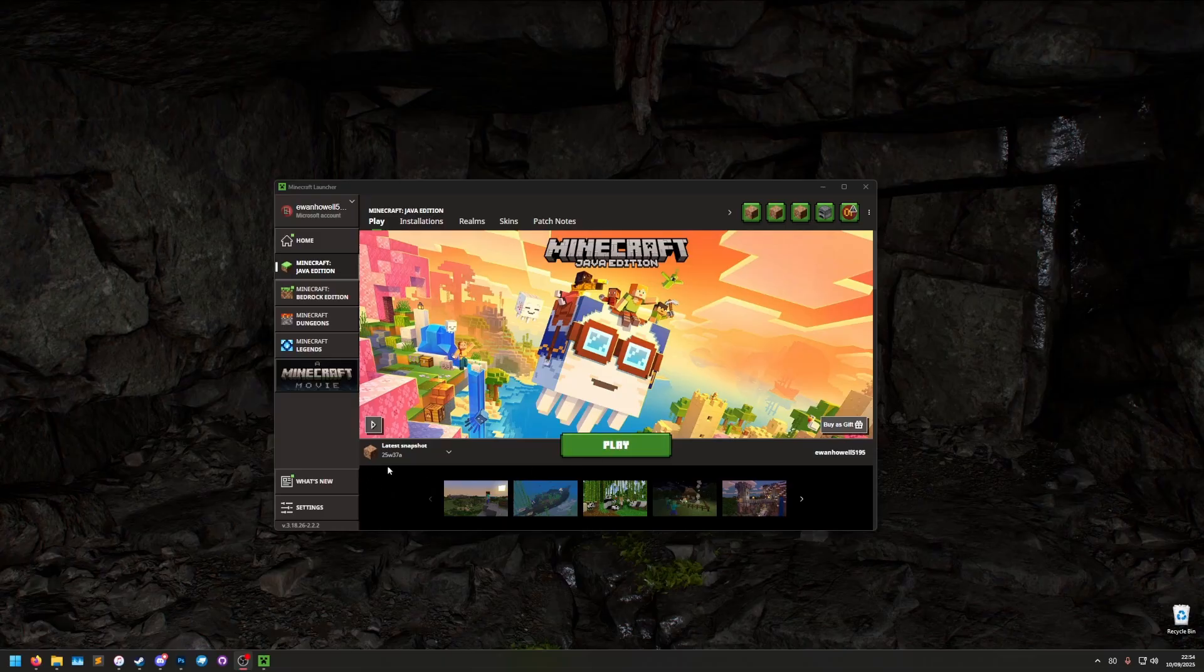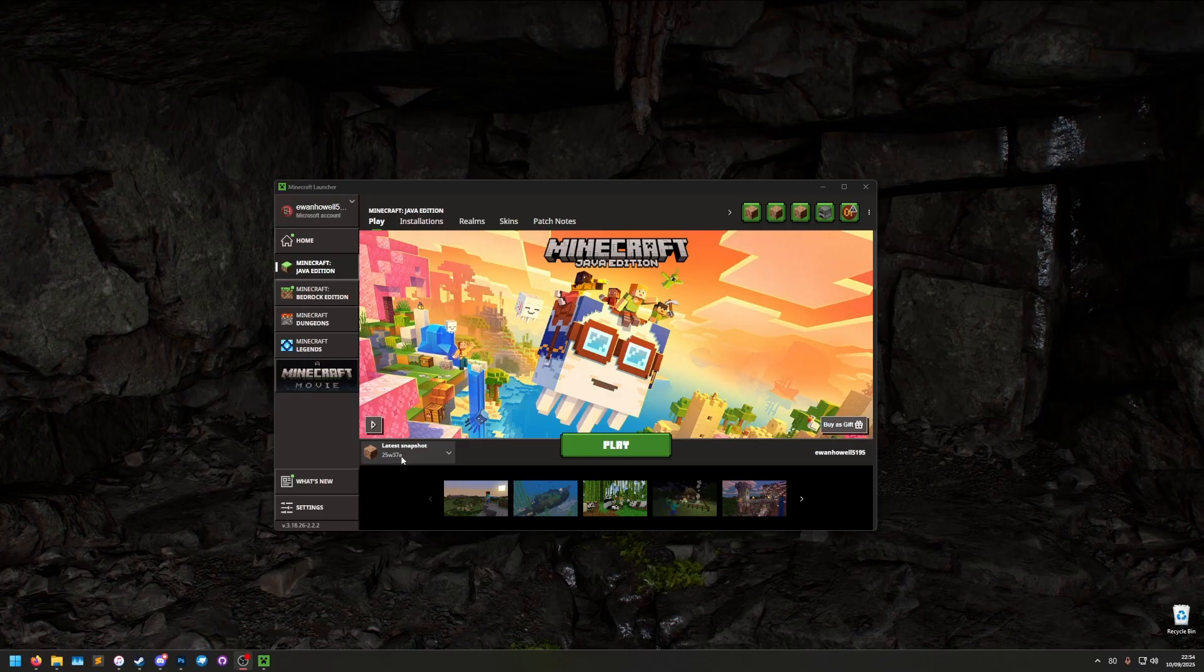So this works in Minecraft 25w37a or newer, that is the 1.21.9 update.